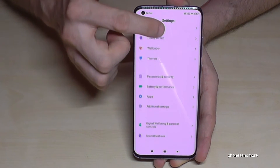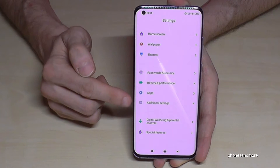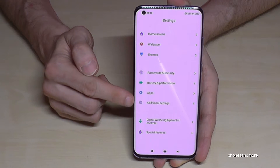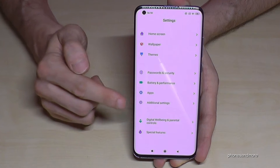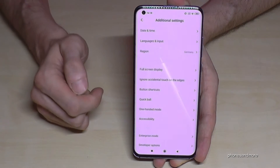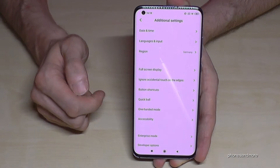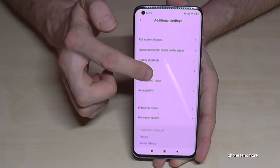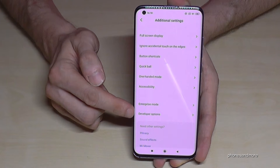Scroll down to the point — in the main Settings you have to scroll down to Additional Settings. Tap it and then you will find at the last point the Developer Options.